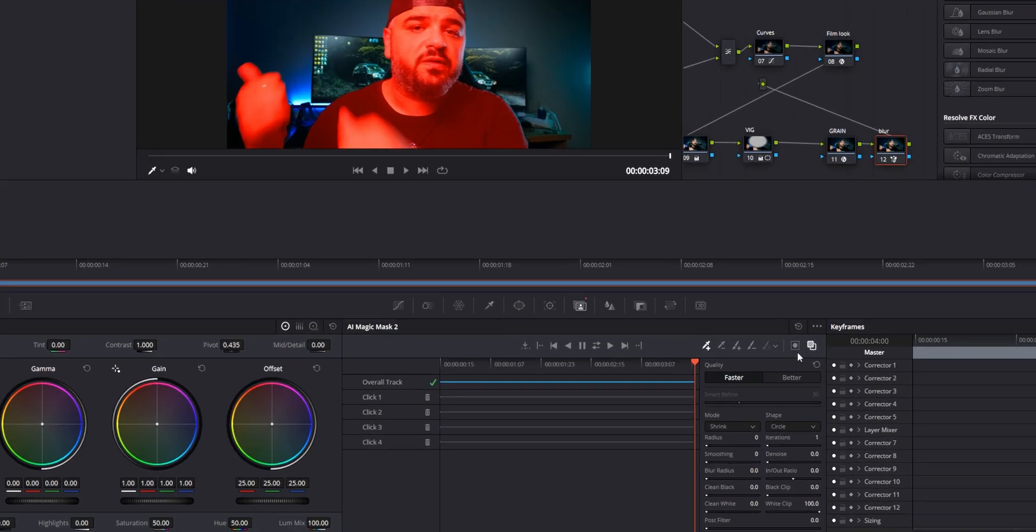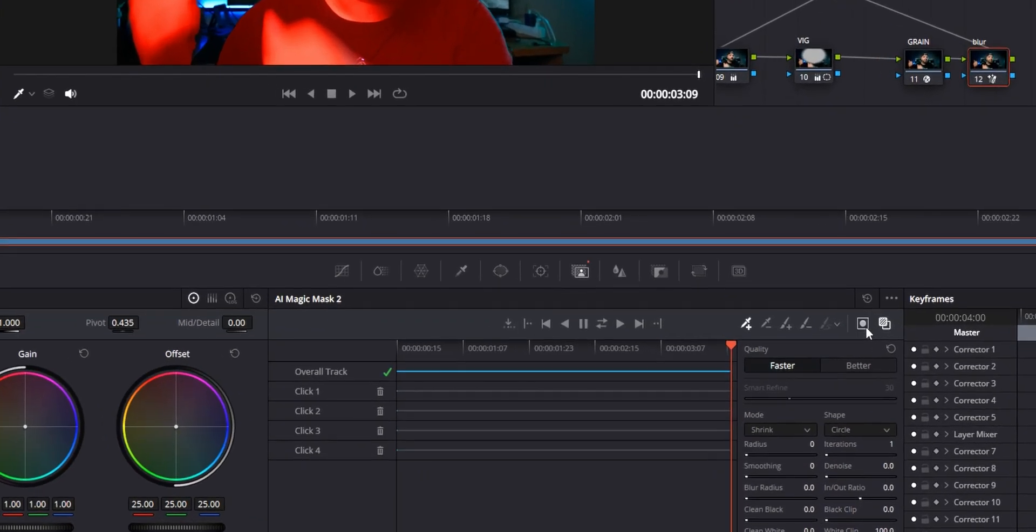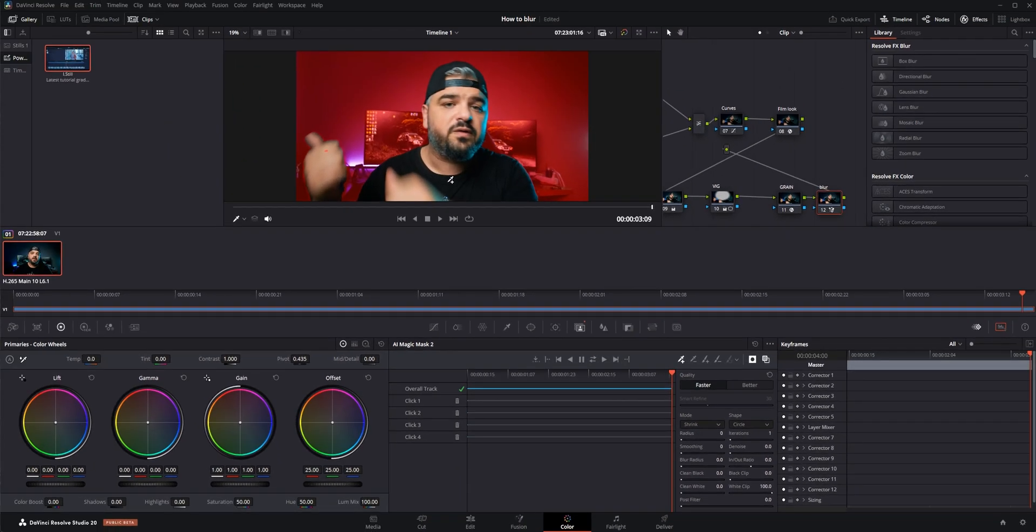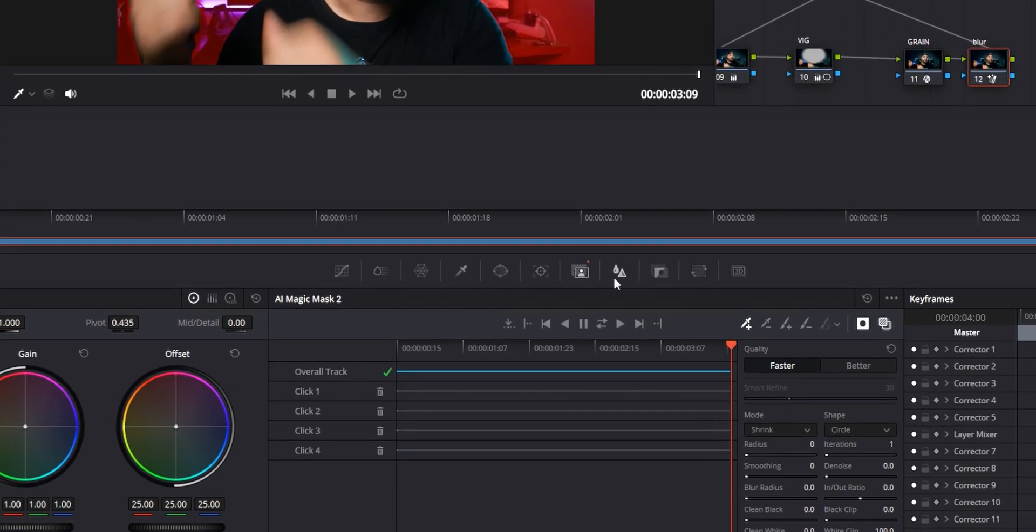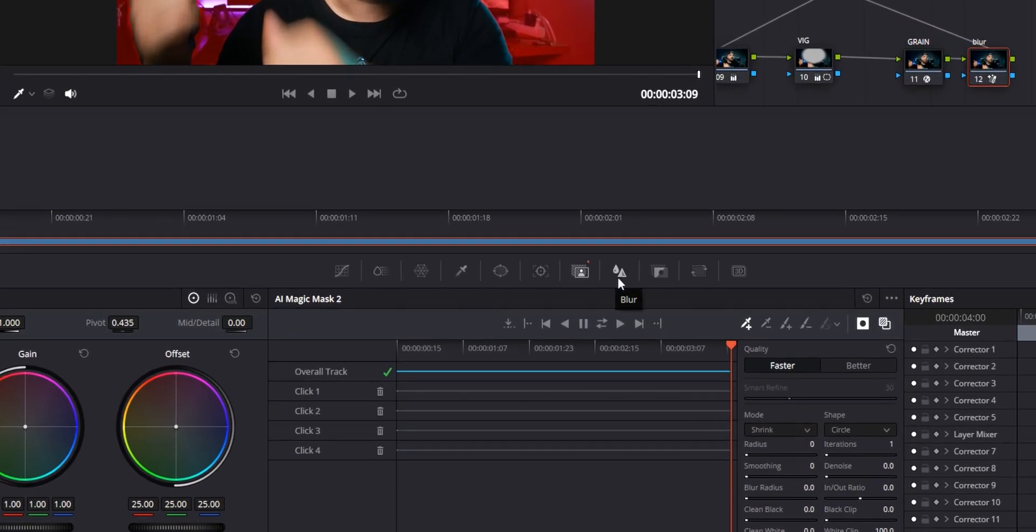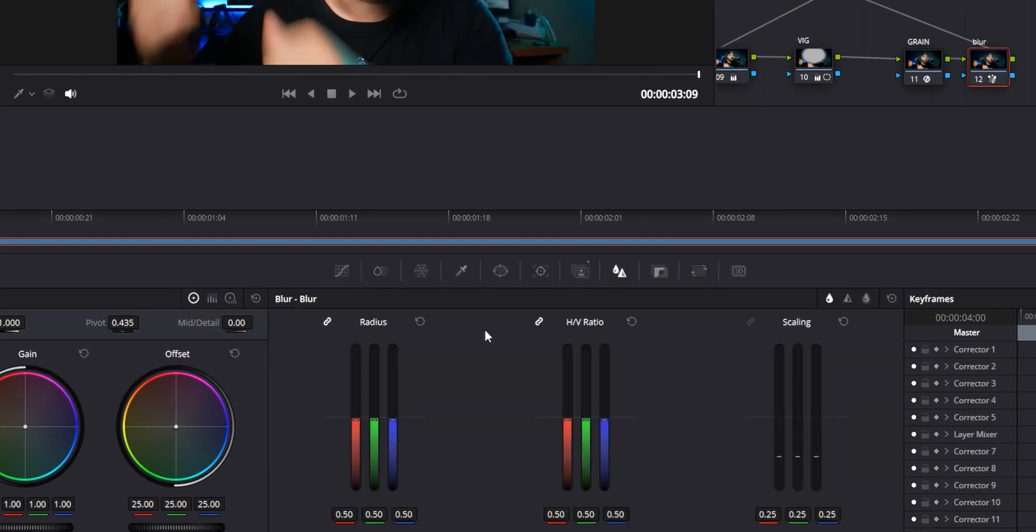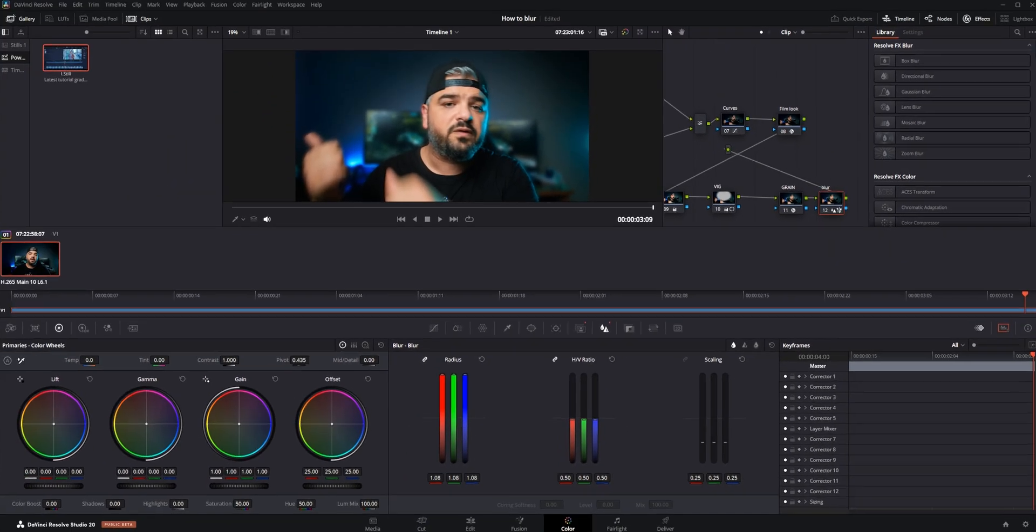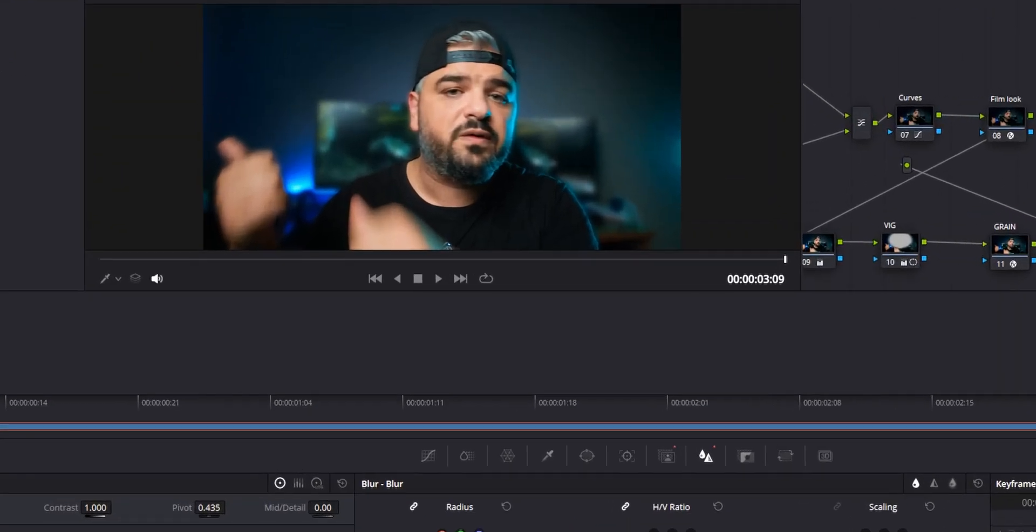What I need to do now is I need to invert the mask so I will select everything but me. And now I need to go to this blur here, and if I'm going to increase the radius right here, you can see everything is blurred out and if I'm going to decrease it, everything will be sharp.